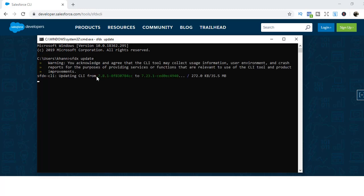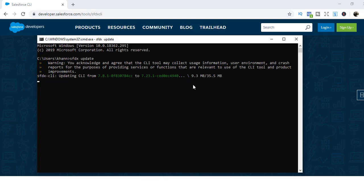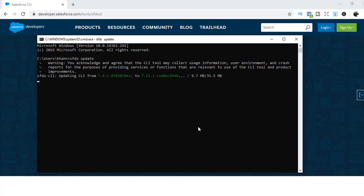Current version is 7.8.1. It is going to update it to 7.23.1. It might take a couple of minutes to get it updated. Once this 9.5 MB reaches to 35.5, it will finish off. Okay, so the update has completed from 7.8.1 to 7.23. The CLI is updated successfully.